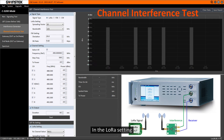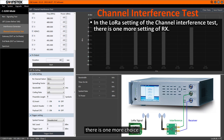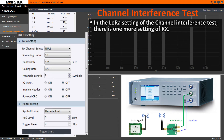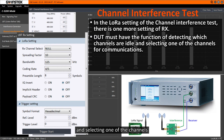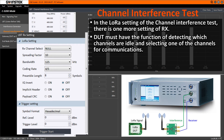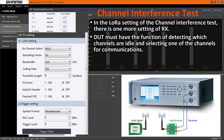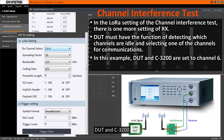In the LoRa setting of the channel interference test, there is one more choice and setting of RX. The DUT must have the function of detecting which channels are idle and selecting one of the channels for communications, where RX channel select must be the same as the channel selected by the DUT. In this example, DUT and C3200 are both set to channel 6.